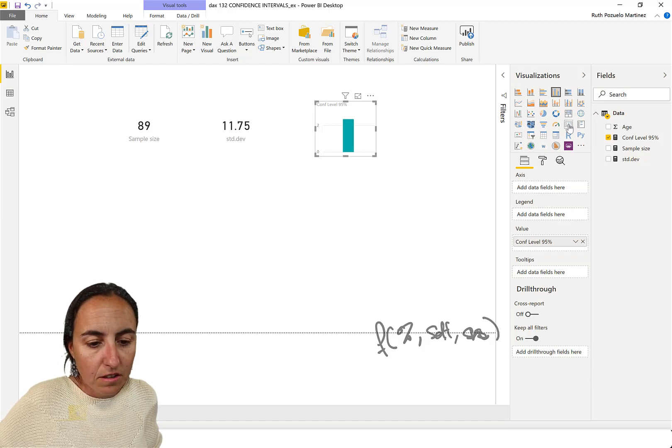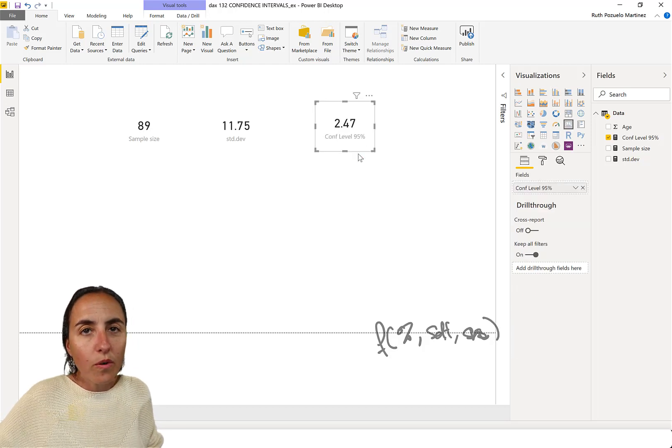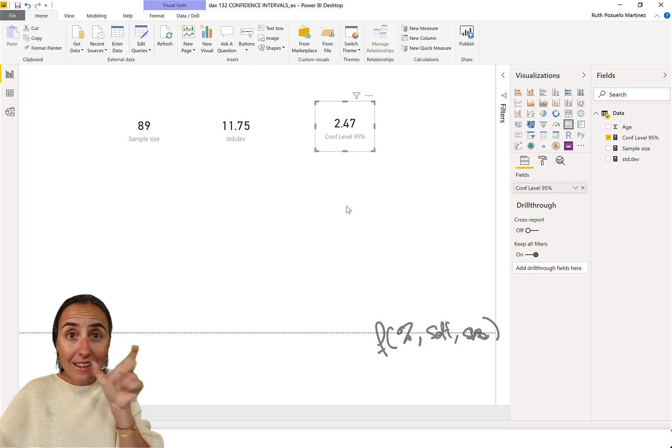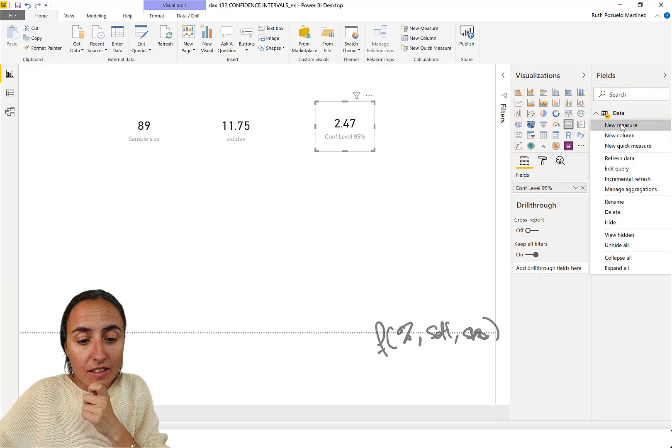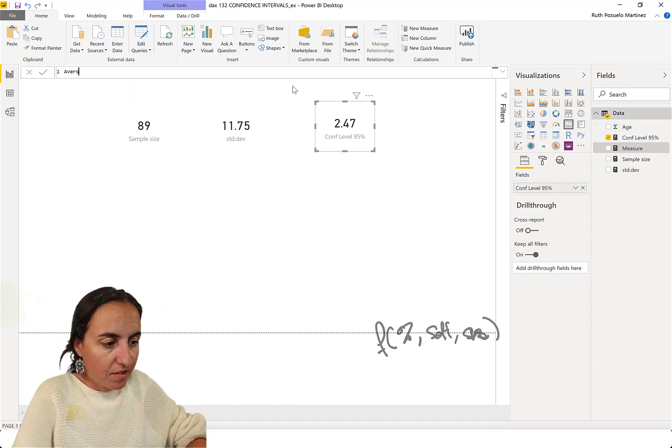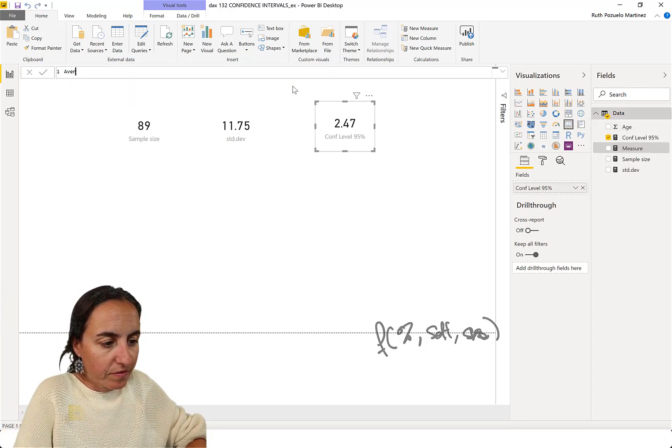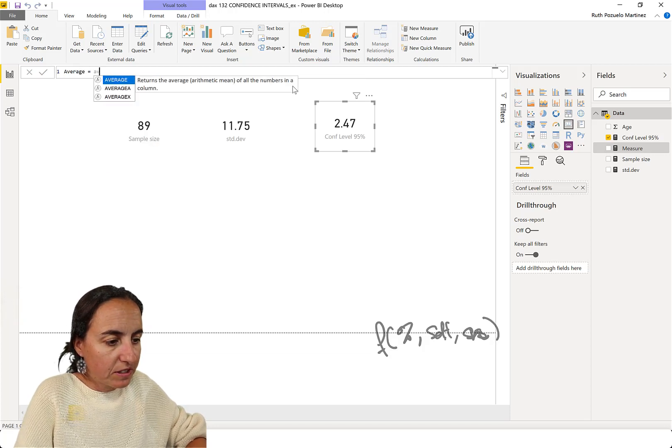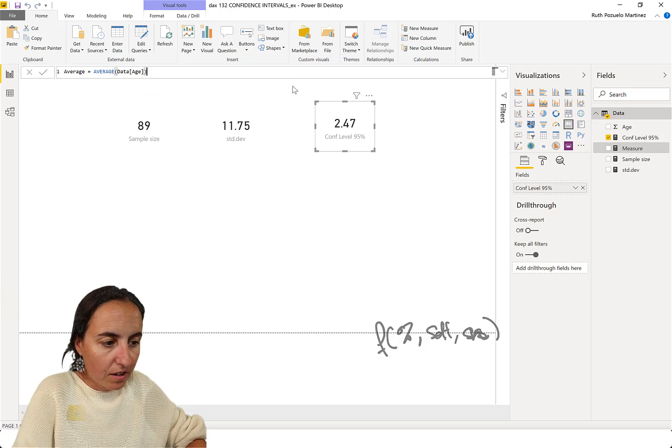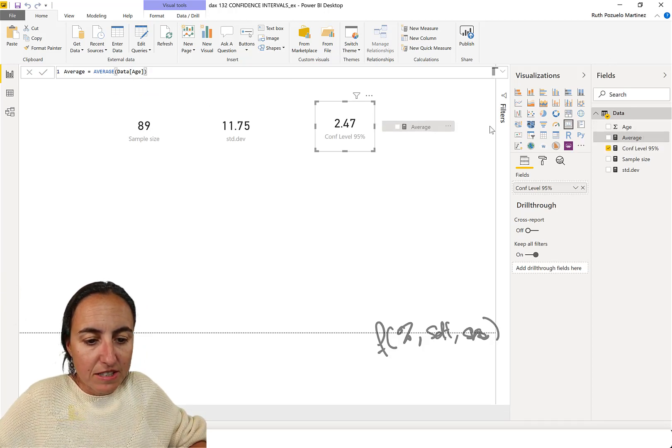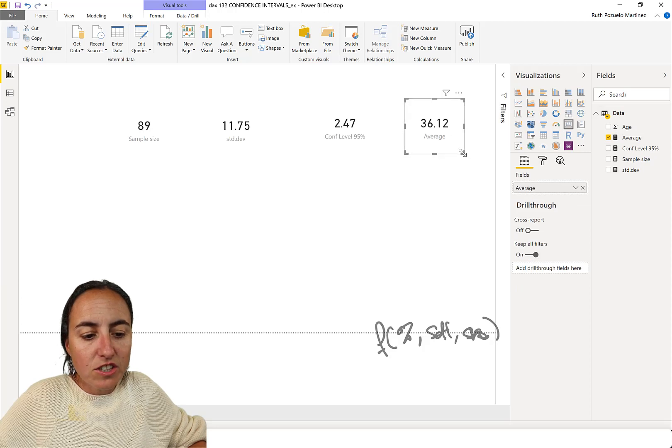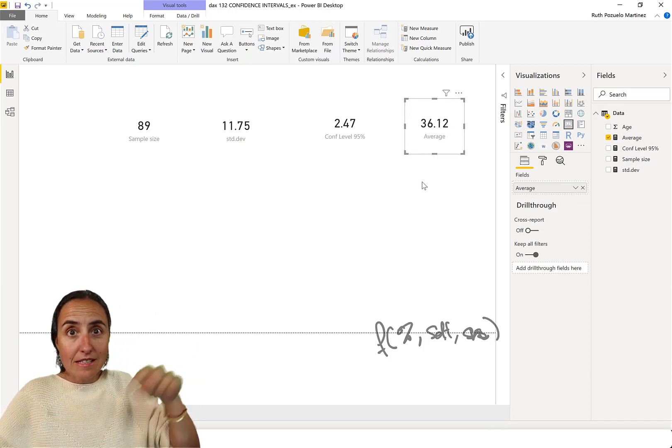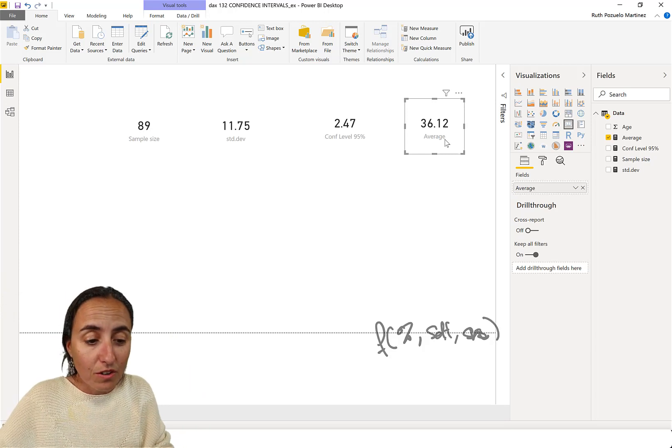So, now to get the actual interval, we're going to calculate first the average, which is the average of our sample. How much is that? So, the average age for this sample that we have is 36 years old, okay?